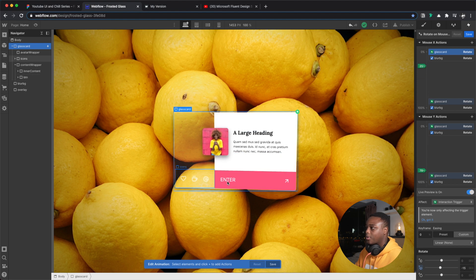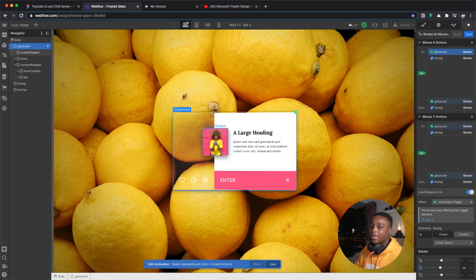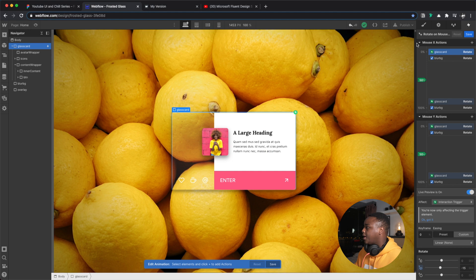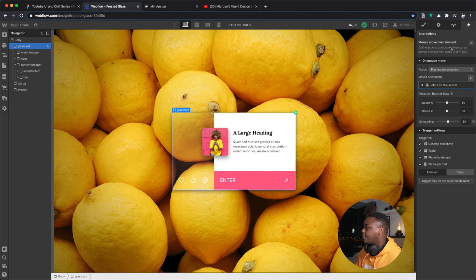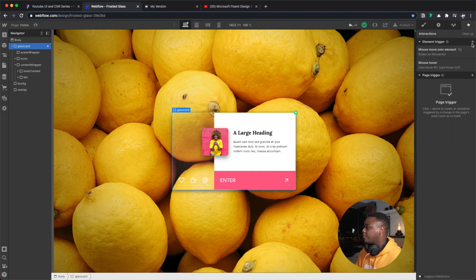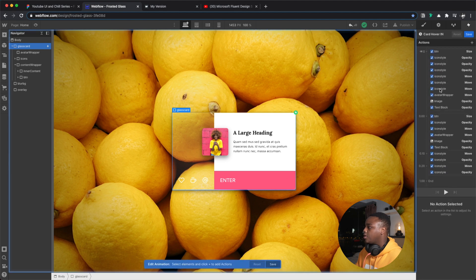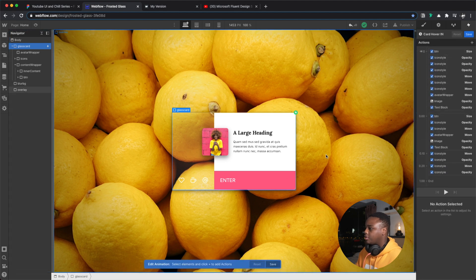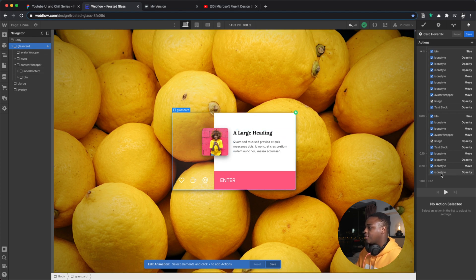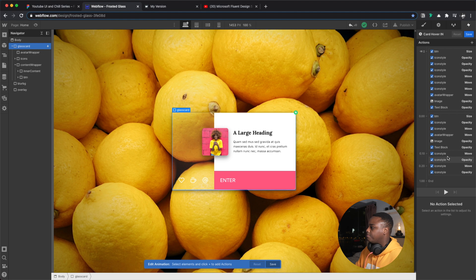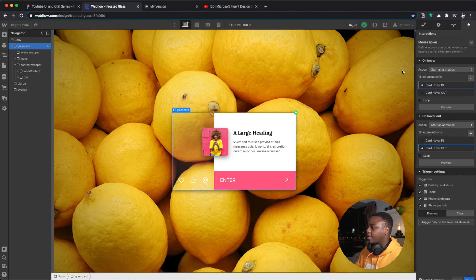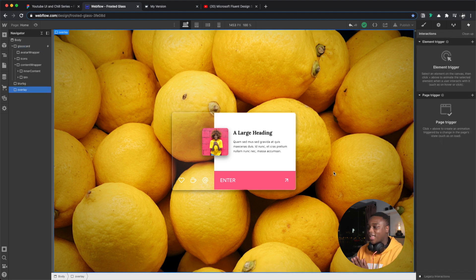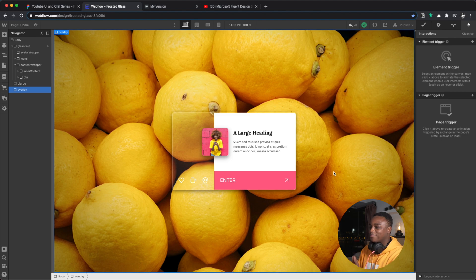And then I have this very simple mouse hover interaction. So when you hover over the card, over the element, all of these interactions fire. And yeah it's very simple. And so that is what I did to achieve this effect, glassmorphism.